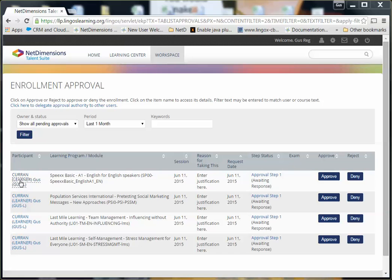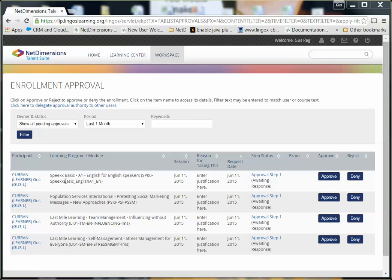You can see who has requested the course, what course they've requested, when they requested it here, and if they've entered a justification for taking the course, you would see it here.